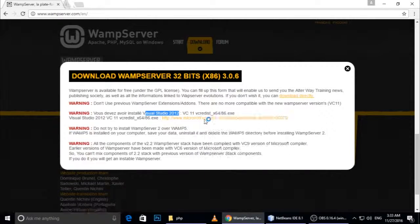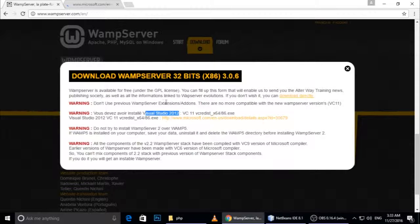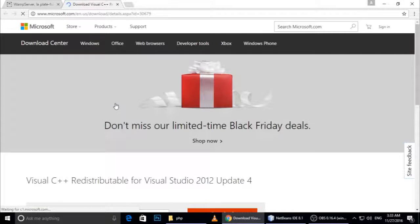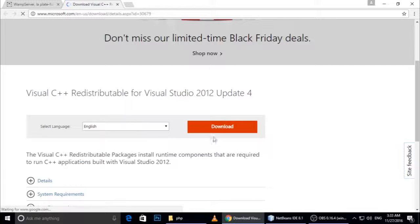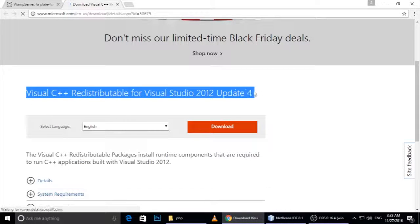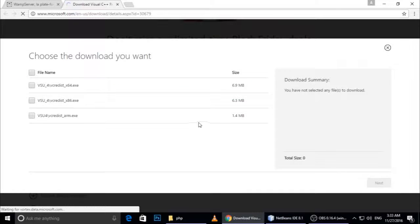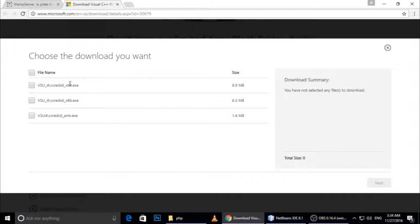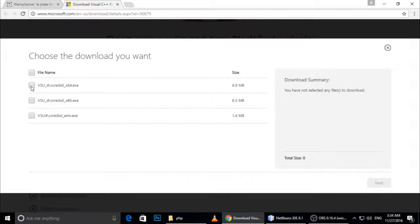You'll be redirected to the Microsoft website where you can download this software. Without this software, Wamp will give you an error. Here you can also check if your system is 64-bit or 32-bit. If 64-bit, click here; if 32-bit, click here.